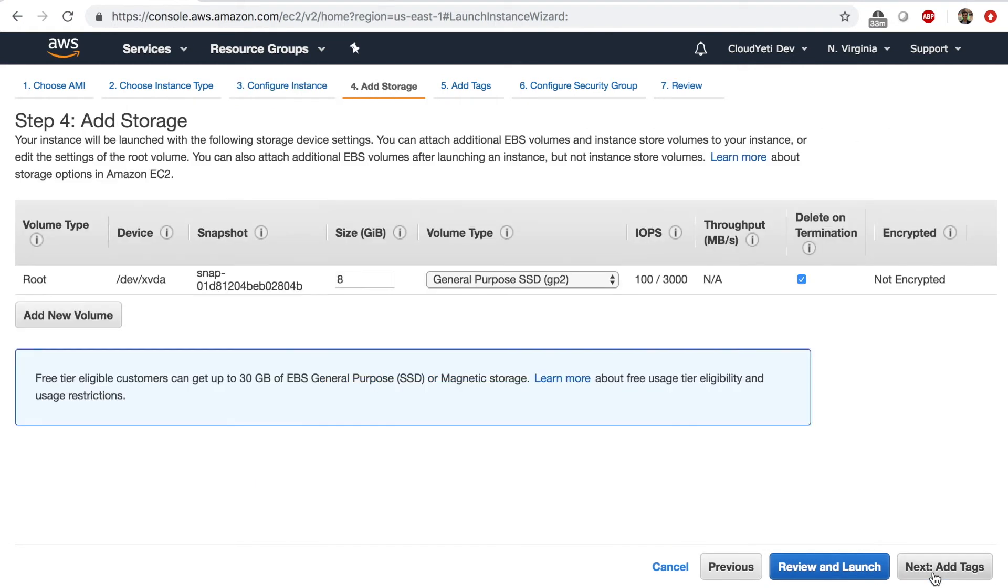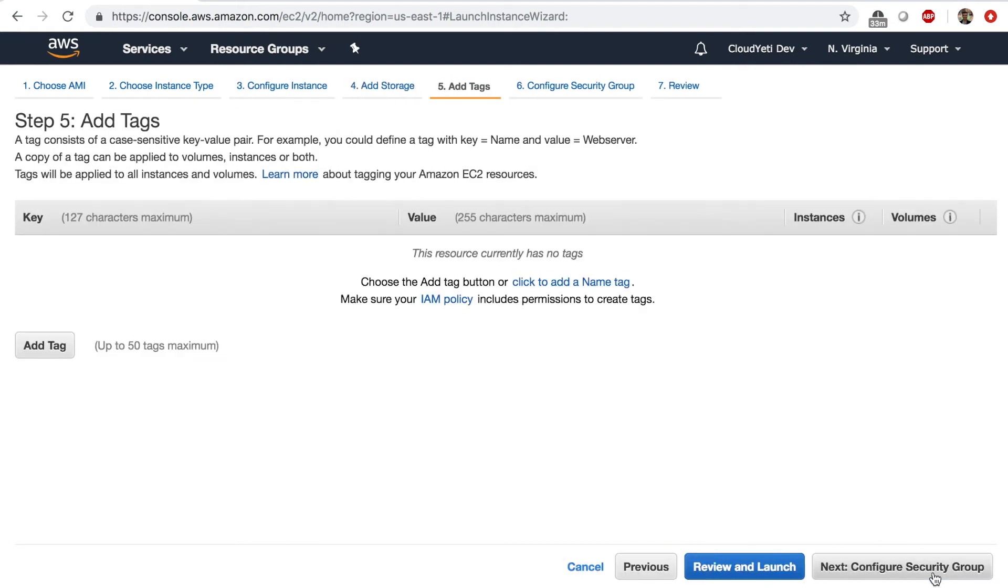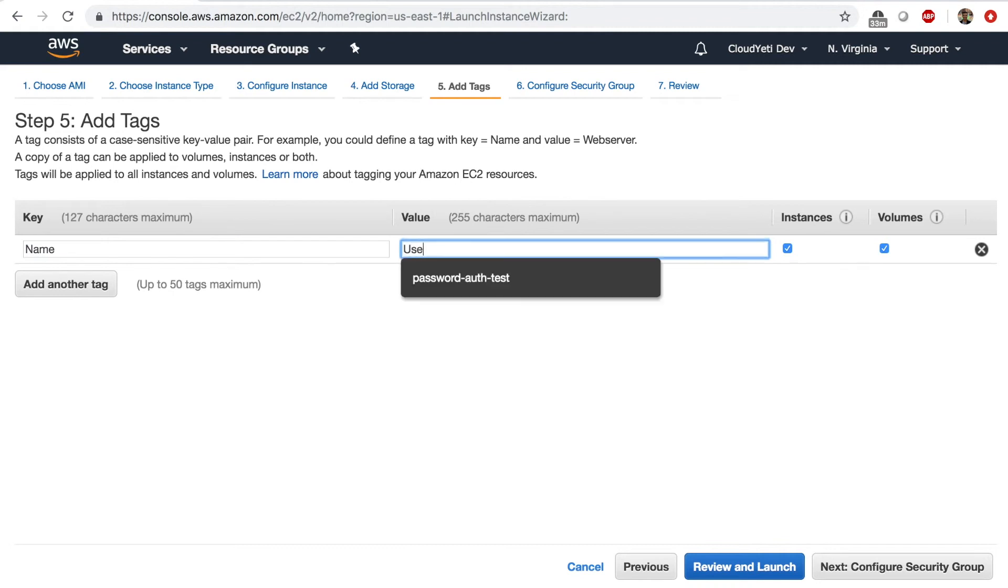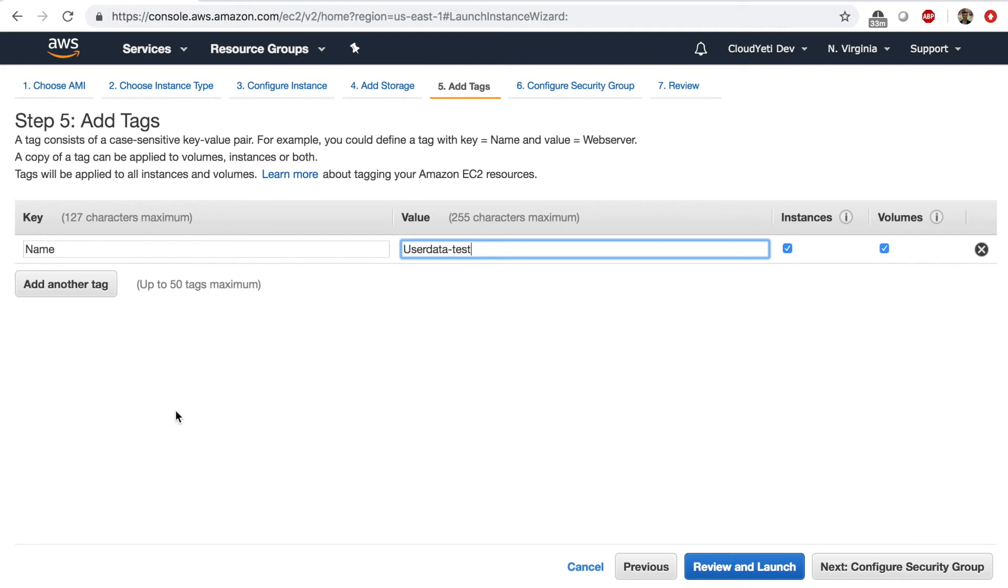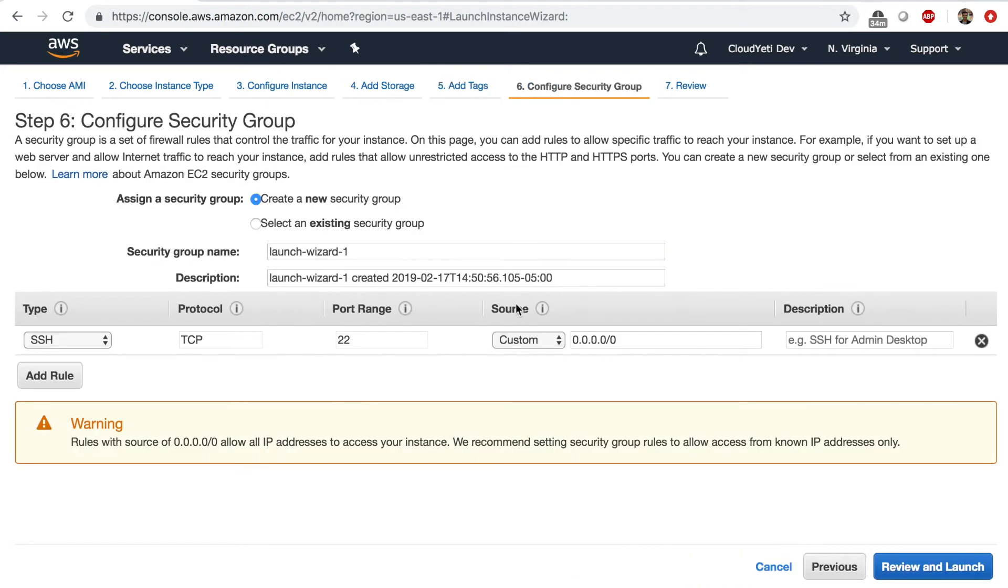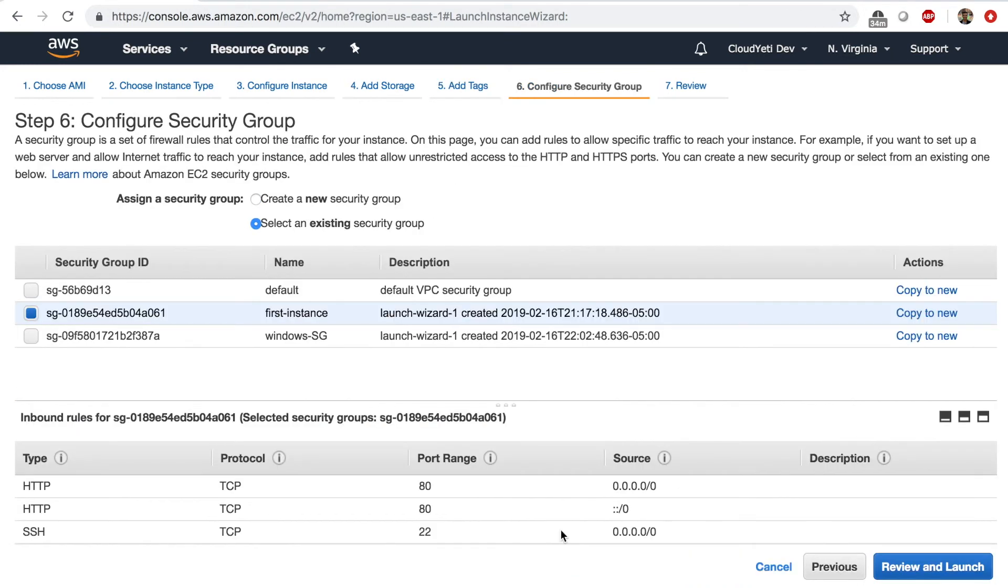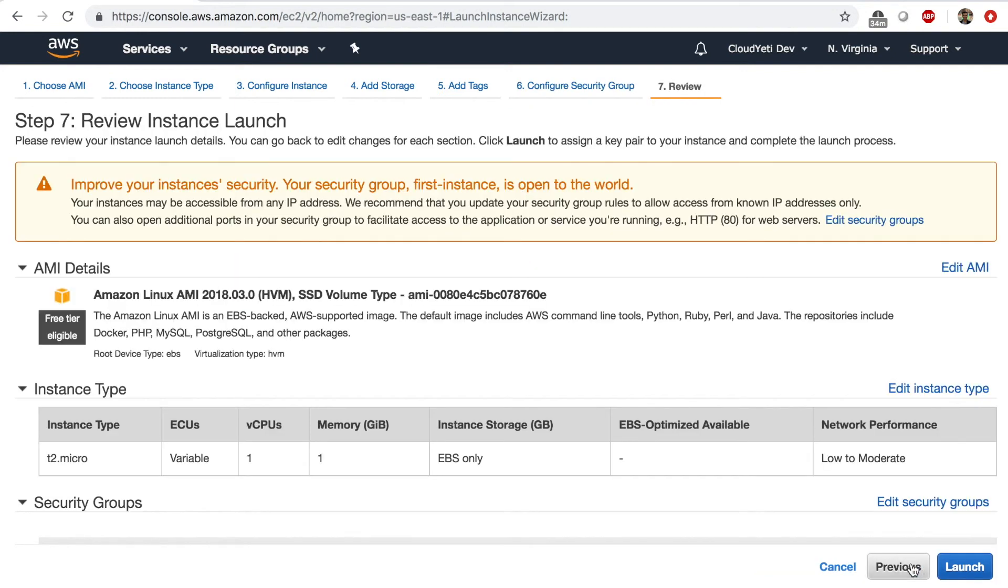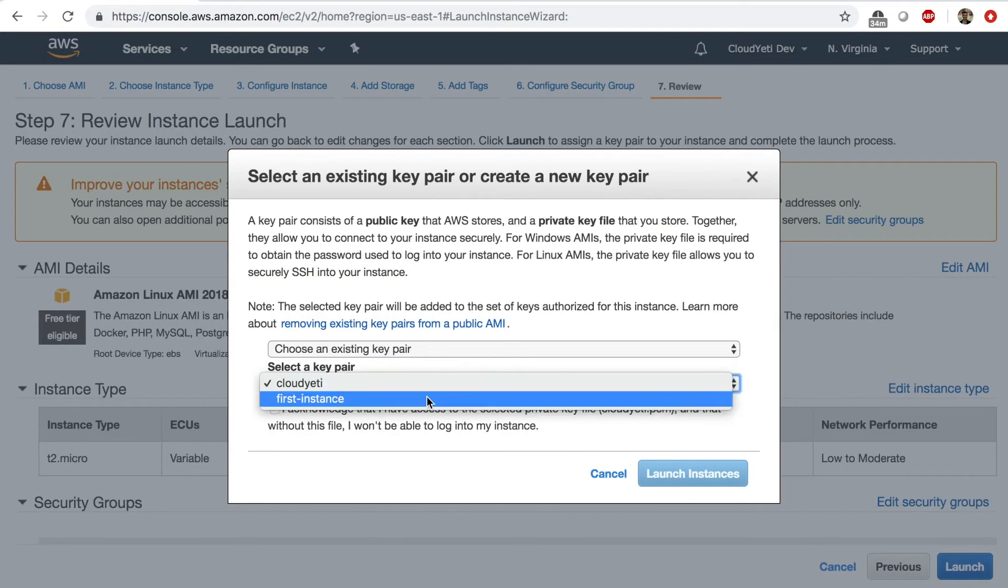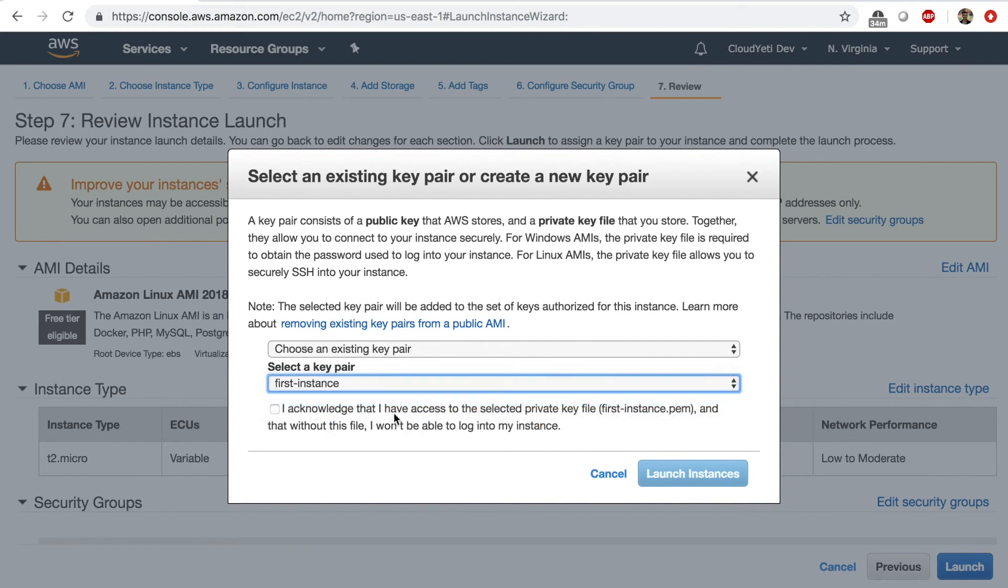And after making sure we pasted this script in the user data section, click on next add storage, everything is default. And the tag I'm going to call this user data test and next security group. For this lab, you only need port 22 open. Select the security group review and launch and launch with the right key pair name.